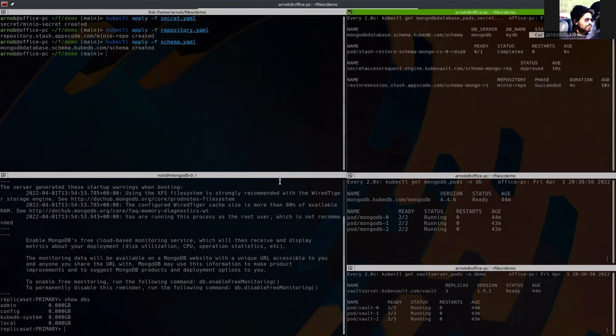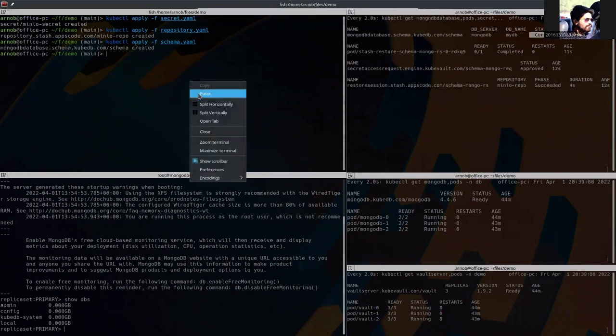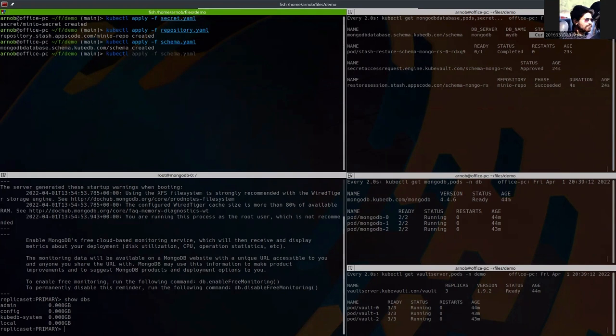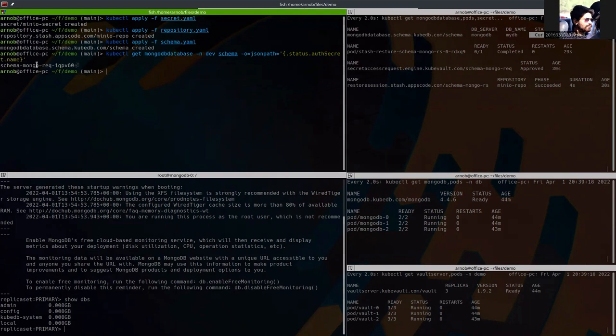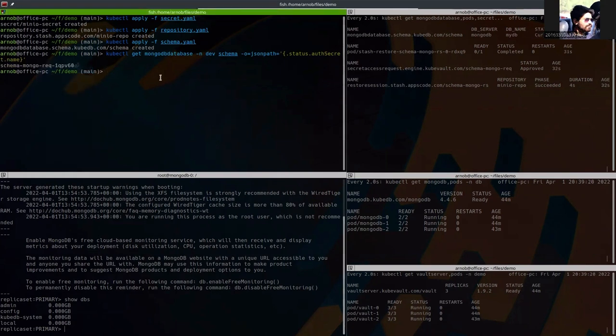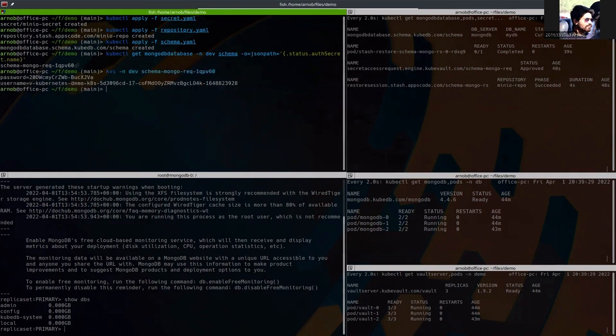If we now exec into the database and show the DB, we should see the myDB database to be restored. Let's first get the secret to actually use that. This is the secret. So, this means kubectl get secret. Let's get the secret first.